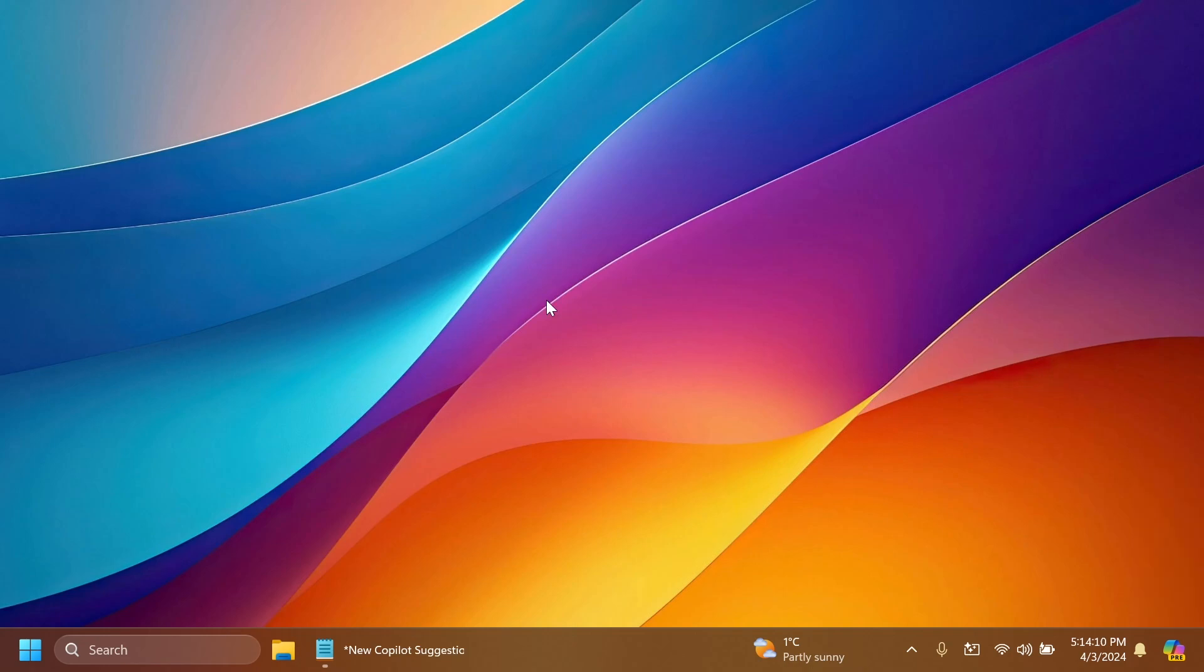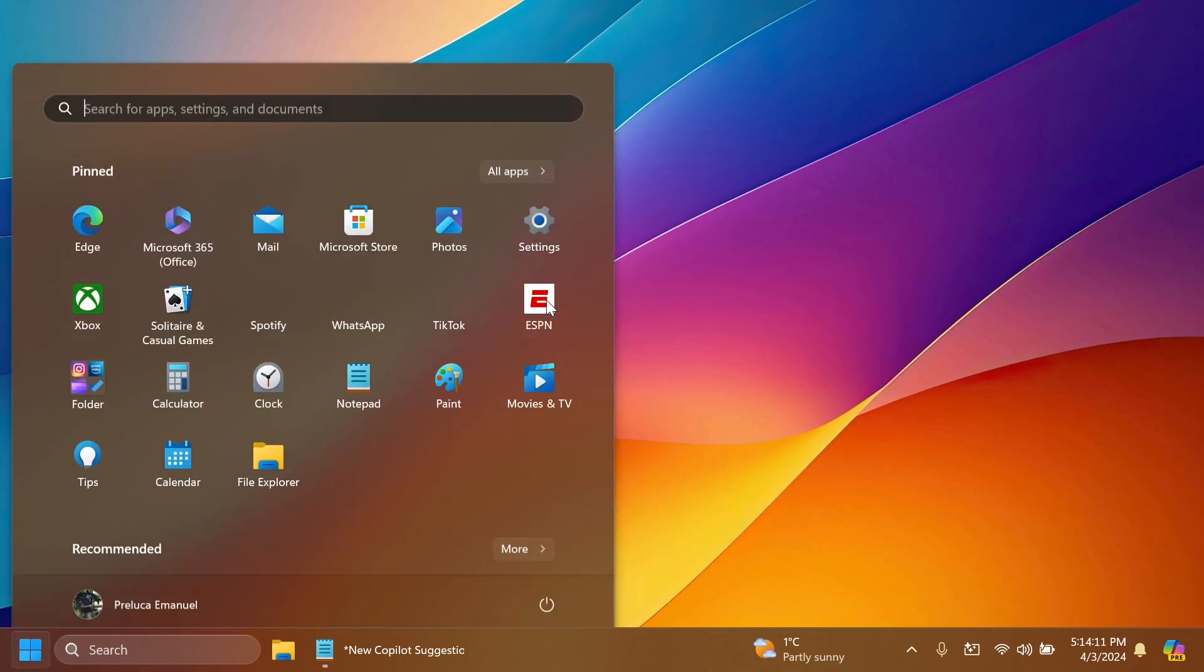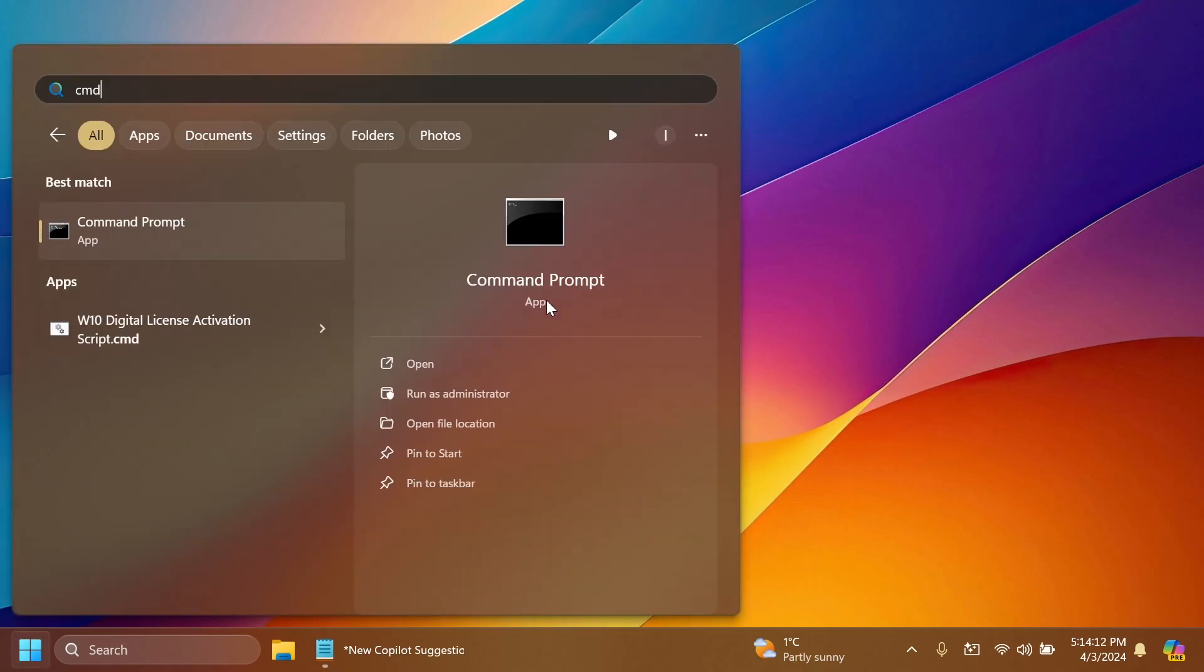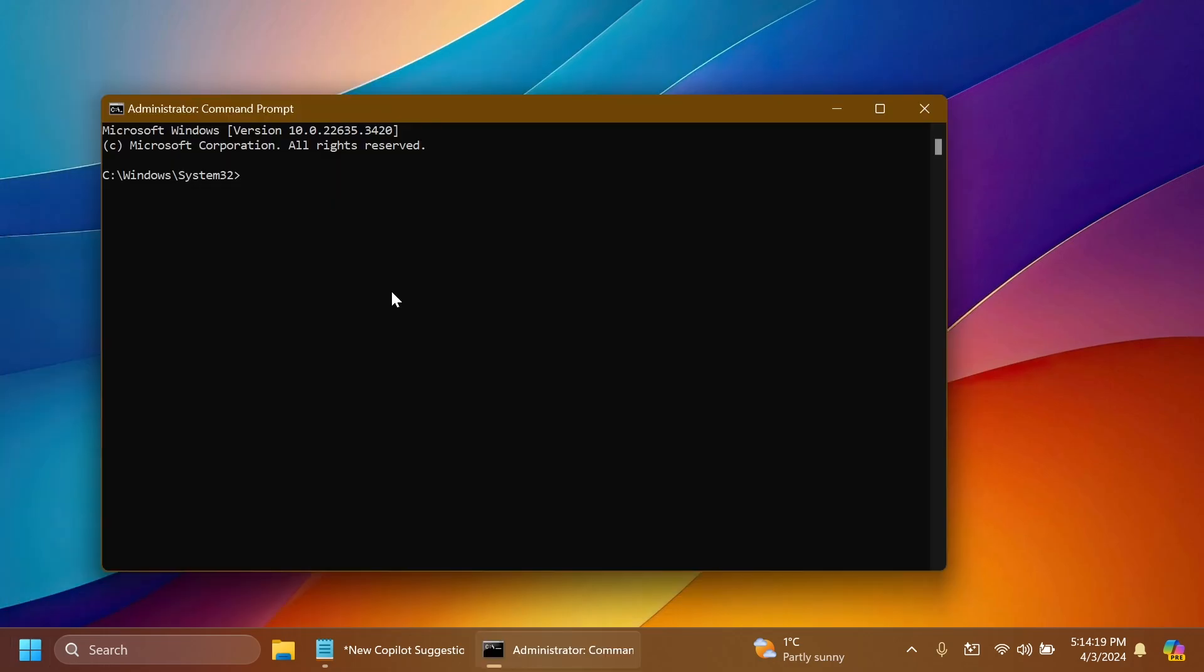Now after we set up ViveTool we have to open up the search box, type in CMD and then click on run as administrator. On user account control click yes.